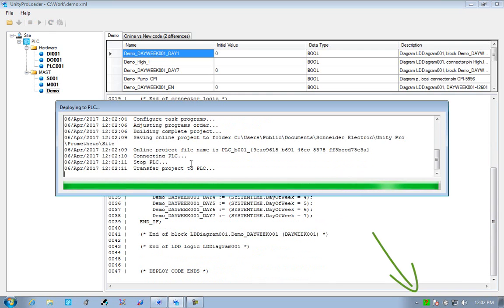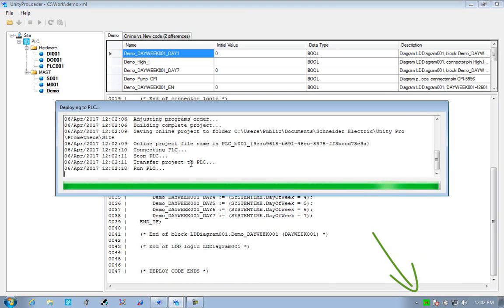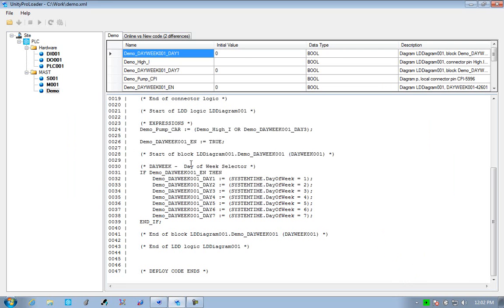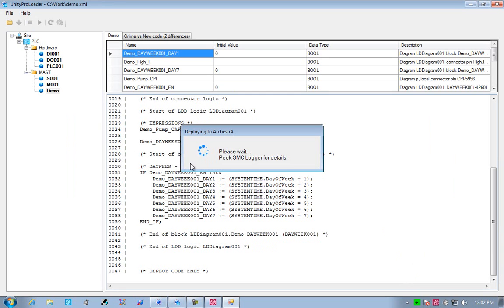We'll see down the bottom here that the simulator, the Unity Pro simulator, is being impacted by the deploy, and it's now switched into the running state.